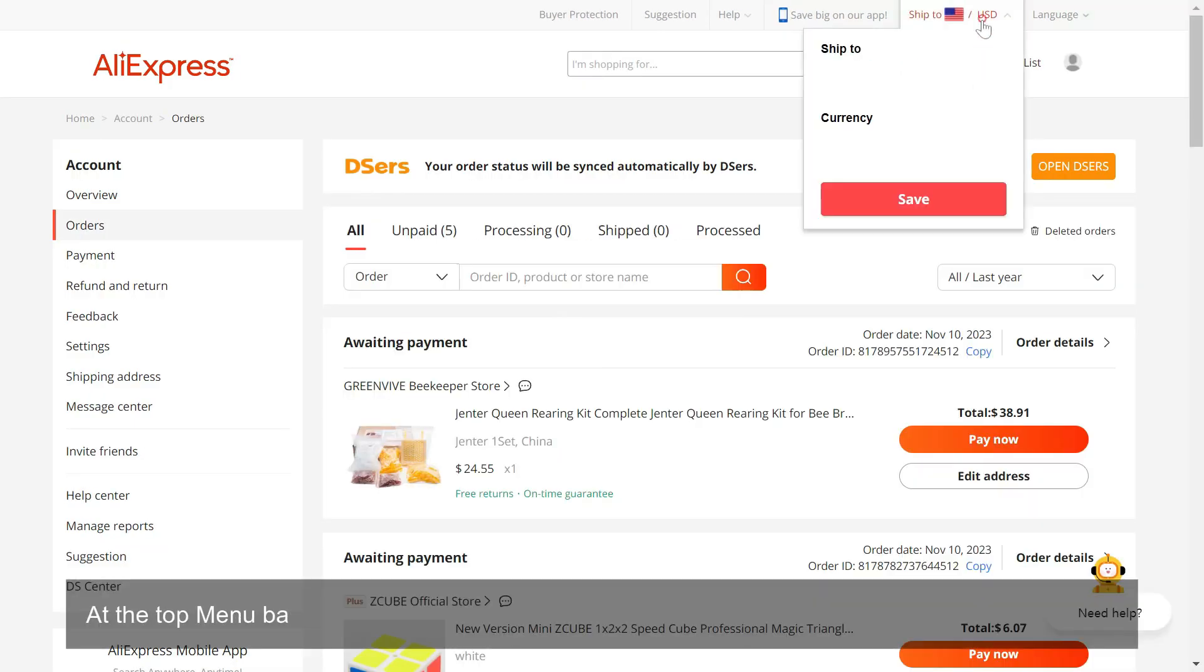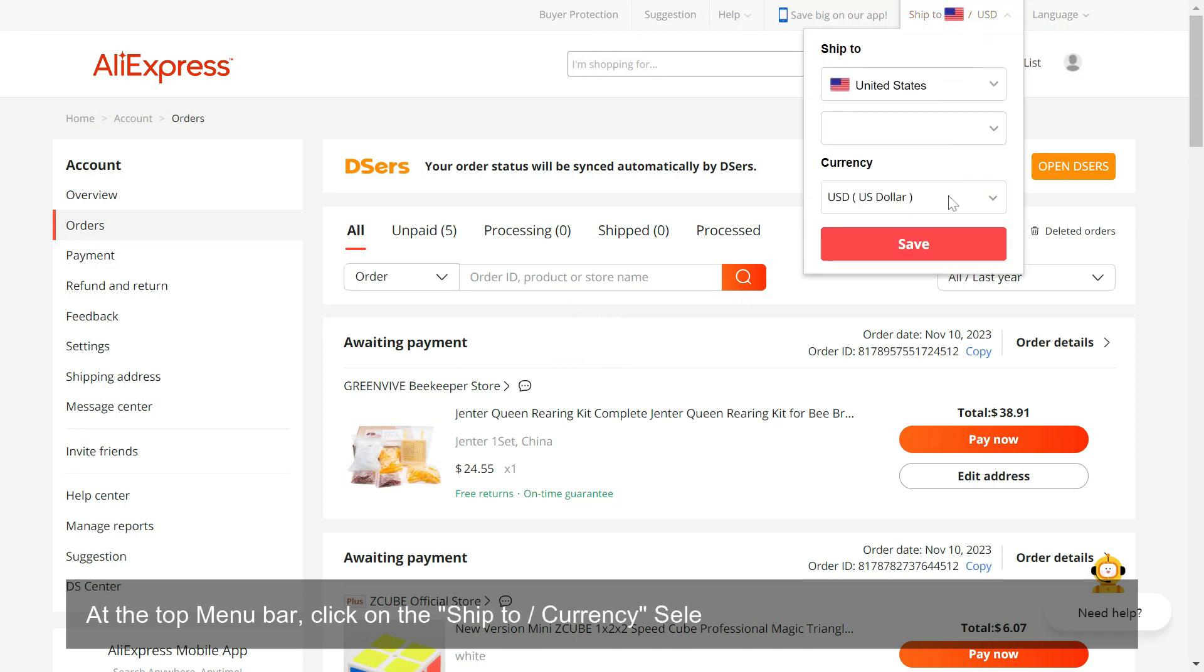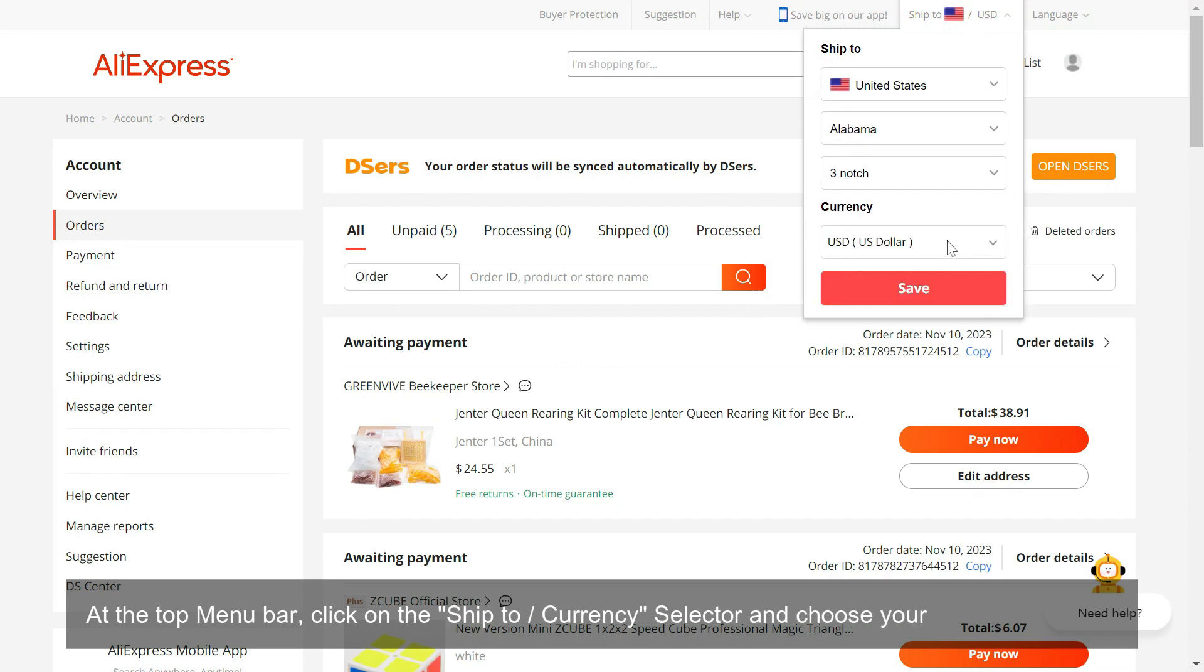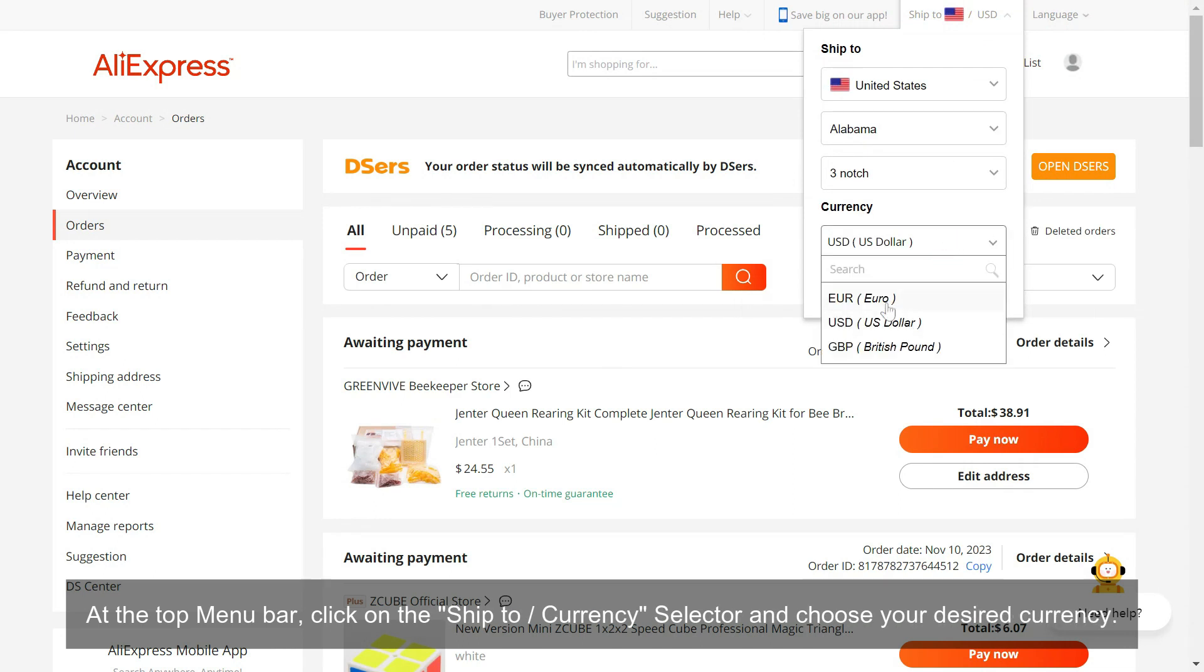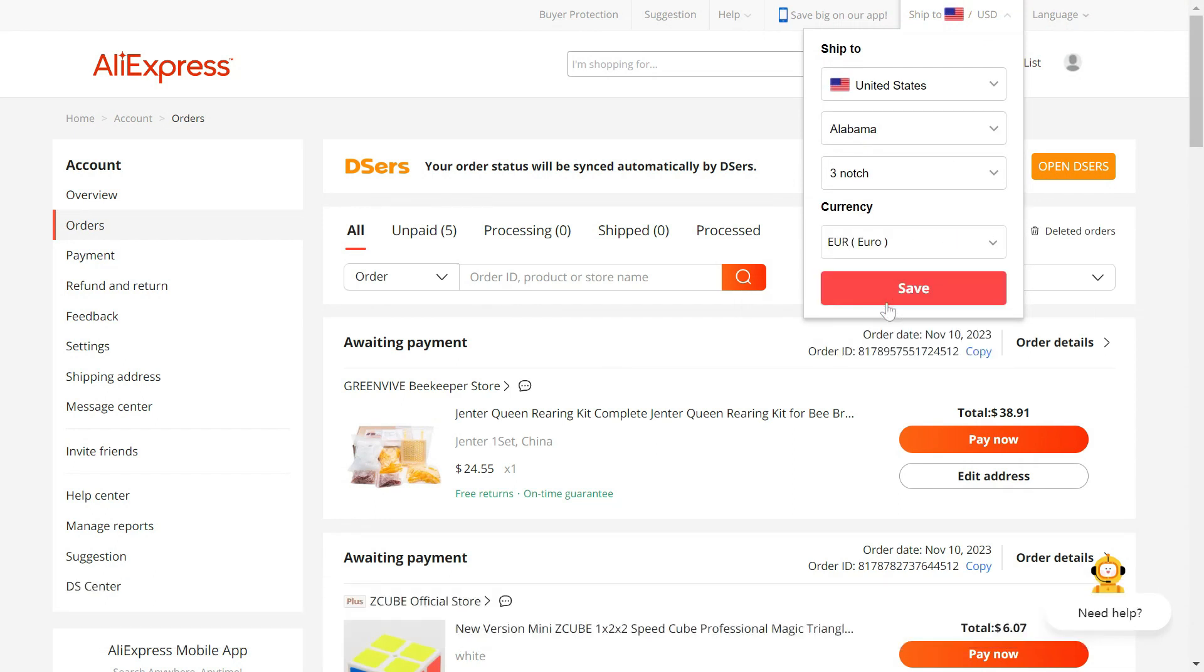At the top menu bar, click on the ship to currency selector and choose your desired currency. Click Save.